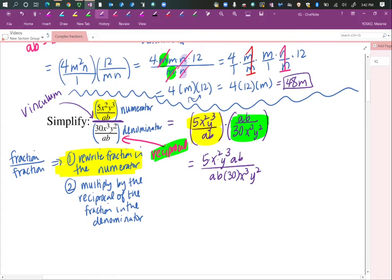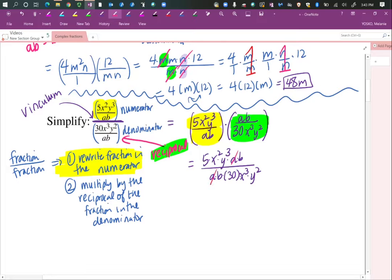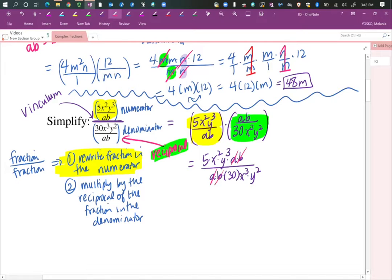If you want to, we can write this as one big fraction: 5x squared y cubed times ab over ab times 30x cubed y squared. All terms are written side by side — we assume they're multiplied. Now we're going to try to reduce this. We have an a in the numerator and in the denominator — since everything is multiplication, we're allowed to cancel those. I also have b in the numerator and a b in the denominator, so I'm going to cancel those too.